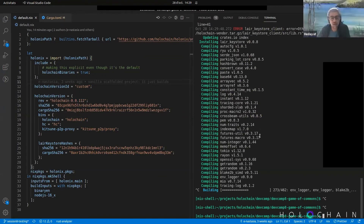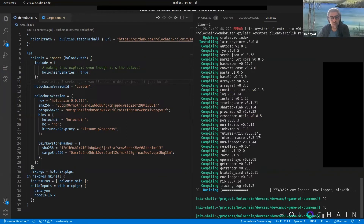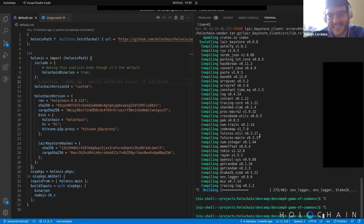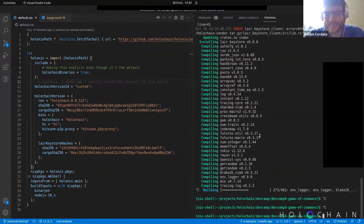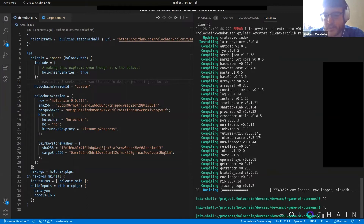If anybody creates a default.nix for a new Holochain version, please post it in the forum and notify others — everyone will appreciate being the first to share a new default.nix. This may change in the future but for now this is the process.